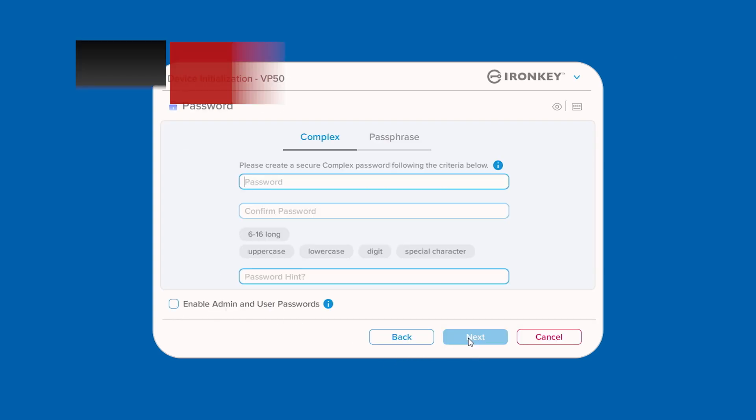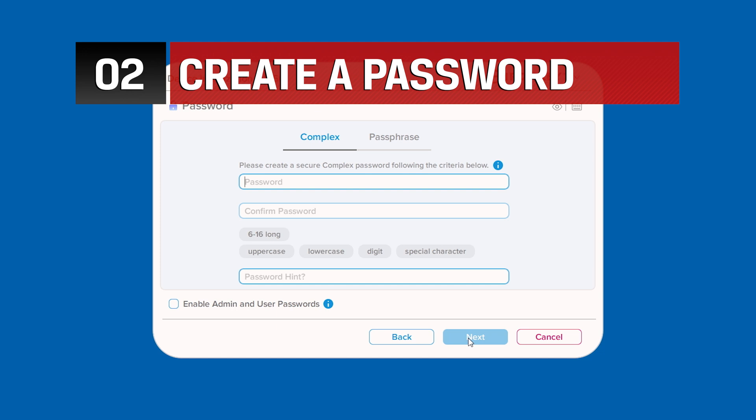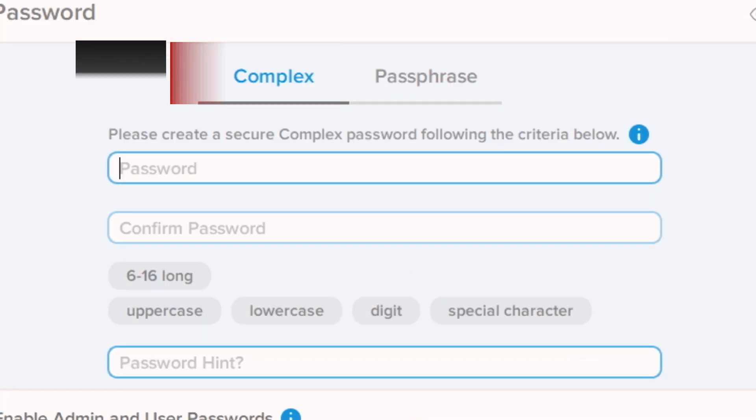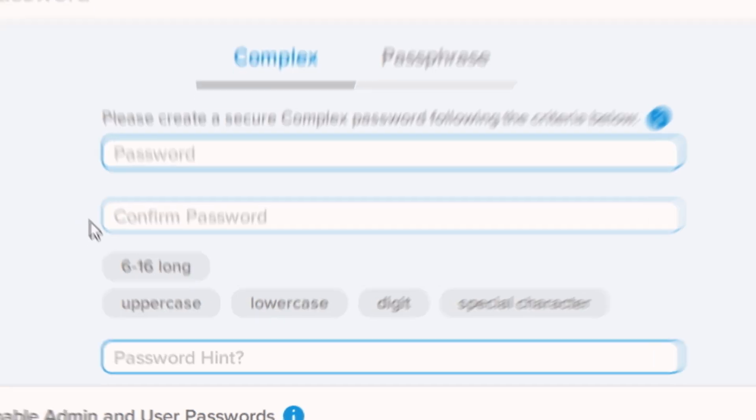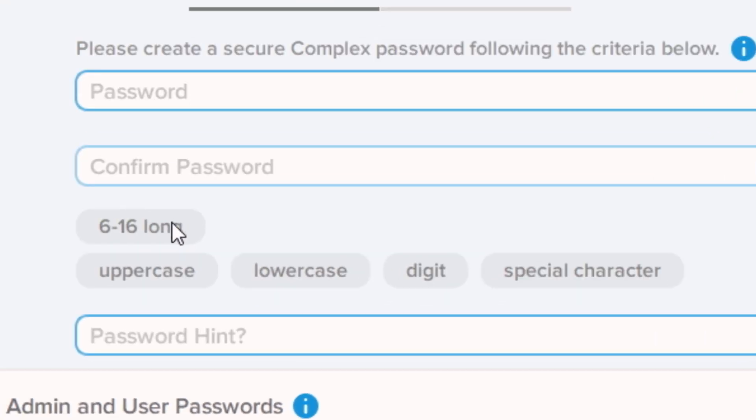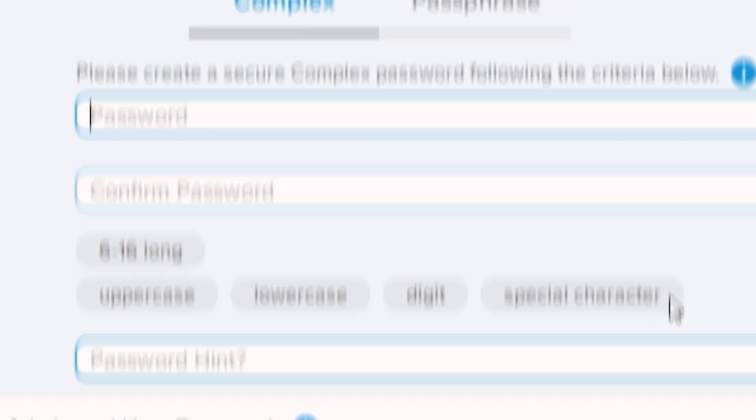Next, you will need to create a password using either the complex or passphrase mode. Complex password must be between 6 and 16 characters and contain at least 3 of the following: uppercase, lowercase, numerical digit, and special character.